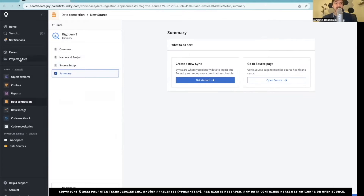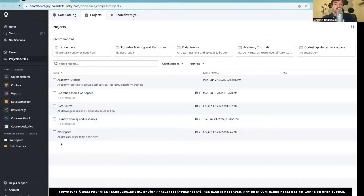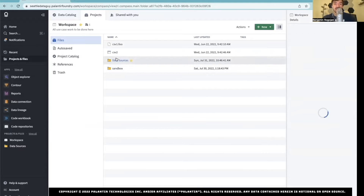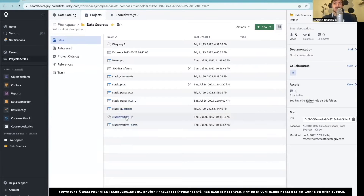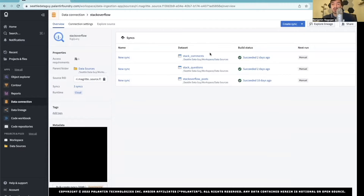So we're going to go back to My Projects, then My Workspace, then Data Sources. In here, I'm just going to create a new sync based off the Stack Overflow dataset that I already have. You can see I already have a few — I've pulled in Stack Comments and Stack Questions. Stack Overflow Posts I figured out hasn't been updated for a long time. So Stack Comments, Stack Questions — it's really more Stack Posts. And I'm going to pull in Stack Answers, so I'm going to create a sync.